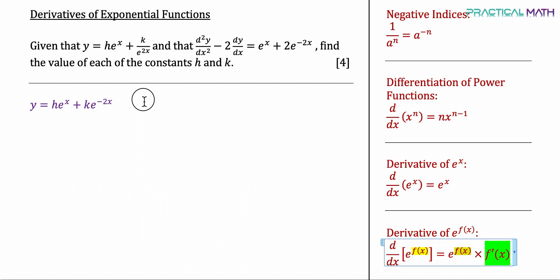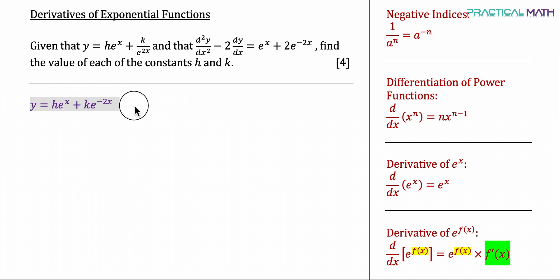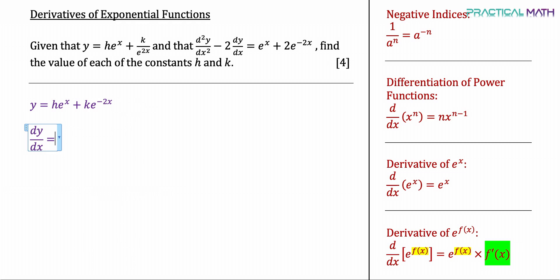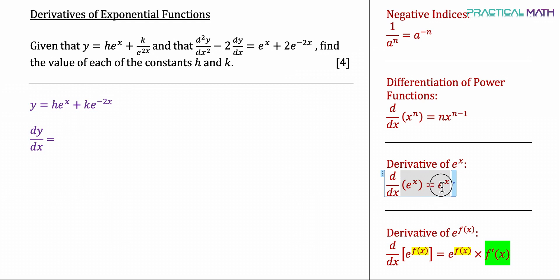Now we can find dy/dx. Differentiating he to the power of x using the formula gives us he to the power of x — it remains the same.